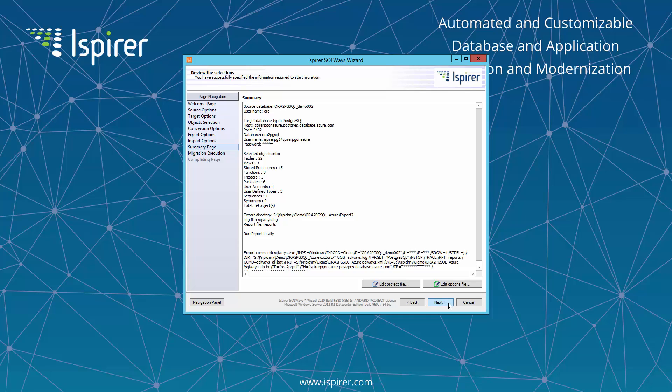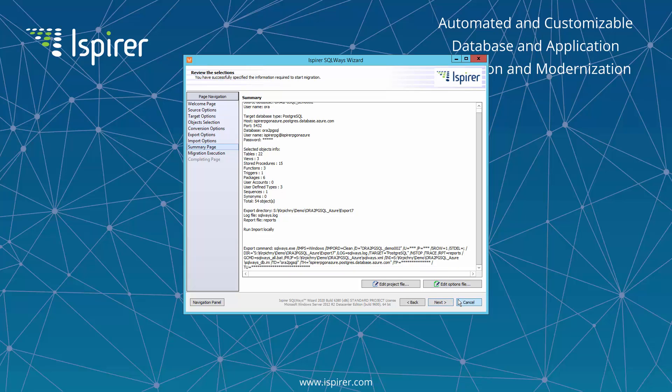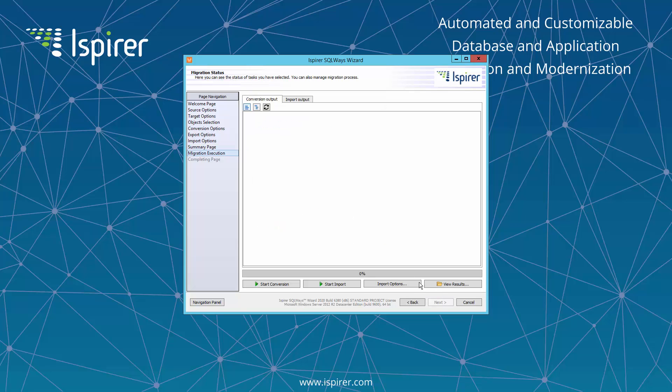The next page is a summary page, and we can see a command line at the bottom, together with the summary information about the current conversion process. The SQLWaze.exe tool, which is our core tool that performs the conversion and stores all the conversion rules, is used in this command line. This means you can schedule the conversion in command line mode if required. All you need to do is run the command line prepared by the tool.